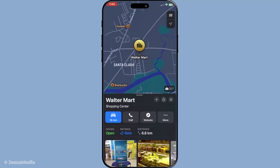Plus, it's a safer way to let others know your status, allowing you to focus more on the road ahead. Thanks for watching and happy navigating with Apple Maps.